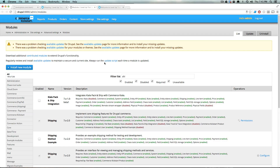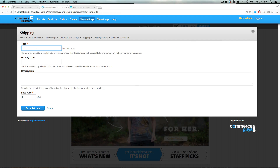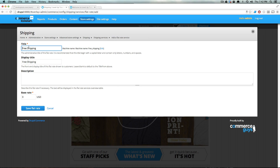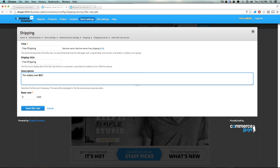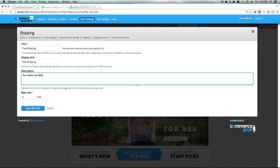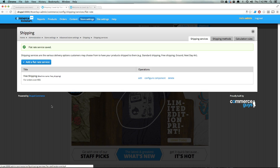Let's go back to our shipping page and add a flat rate. Click the button, give this a title — this is going to be 'Free Shipping'. The display title is also 'Free Shipping', because that's what your customers are going to see. You can give it a description; we'll say something like 'for orders over $50'. The base rate is going to be zero dollars. Let's click Save Flat Rate.